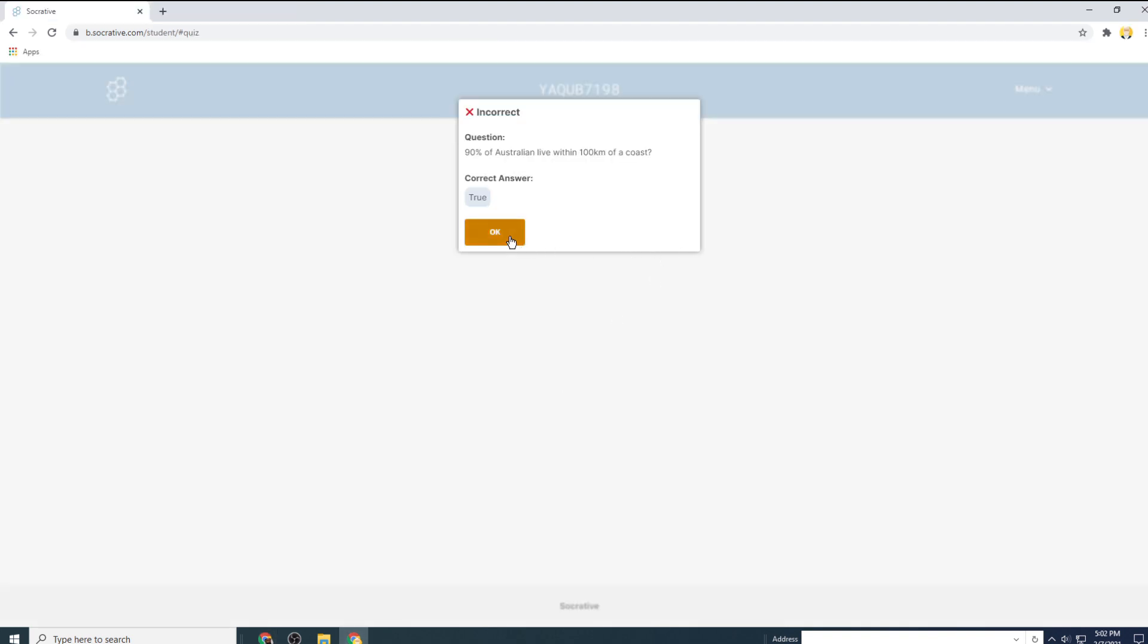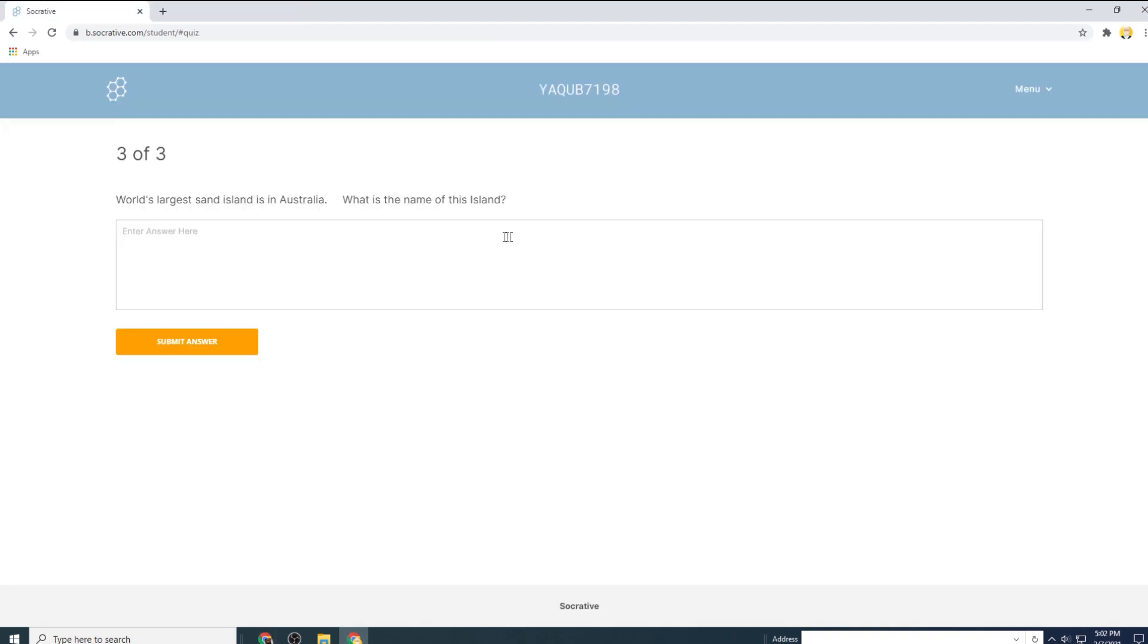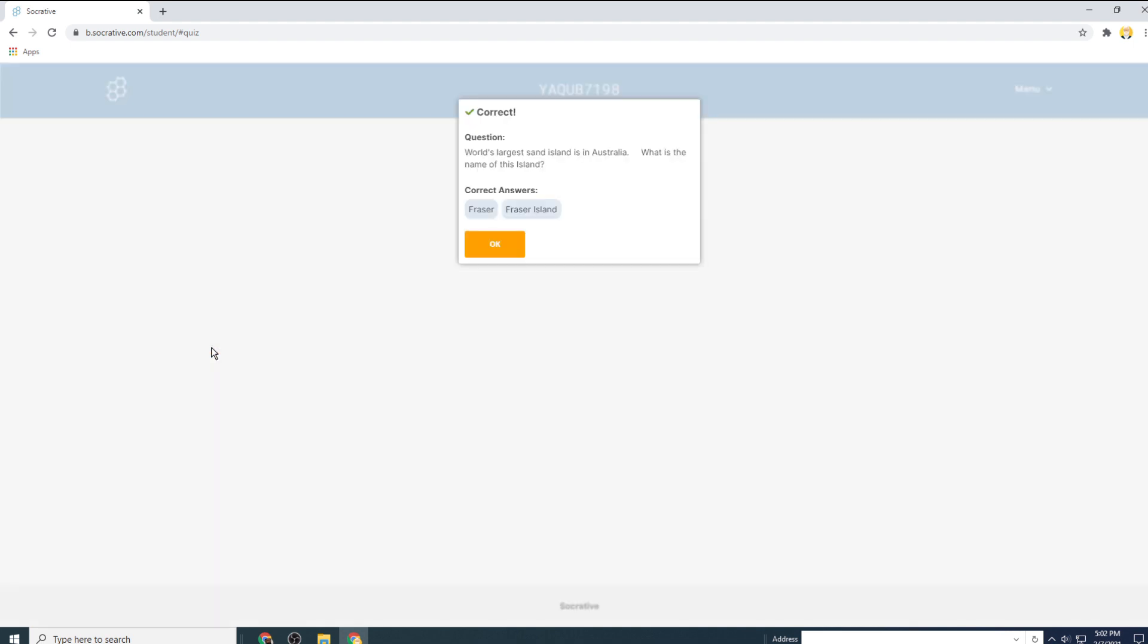In my teachers dashboard, I get the reporting that this student has done question number two false. Now again, I click on this OK. And let's say I put Fraser as my answer to third question and I submit my answer. It will show me that there were two possible answers and my answer is also correct. Now I click OK.